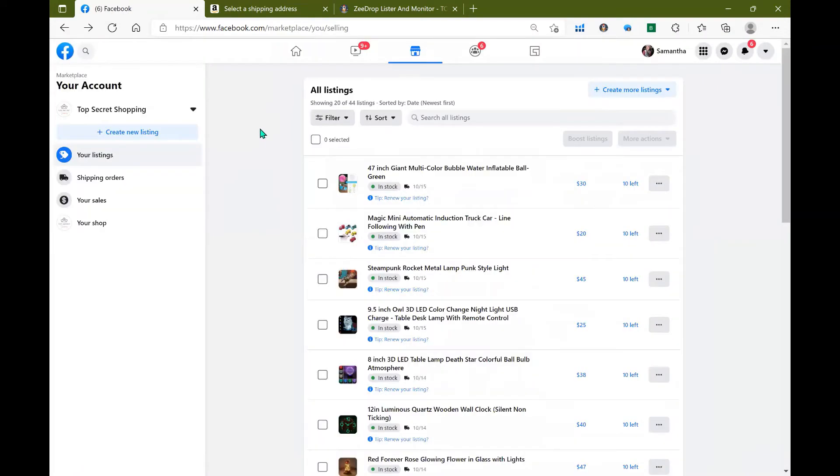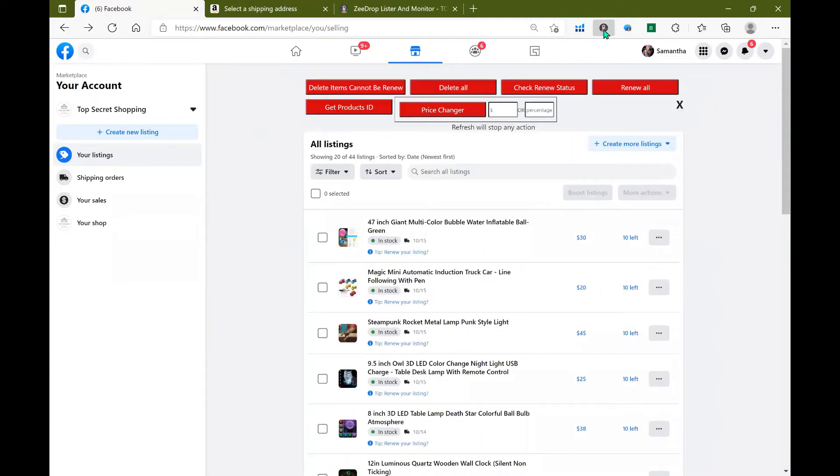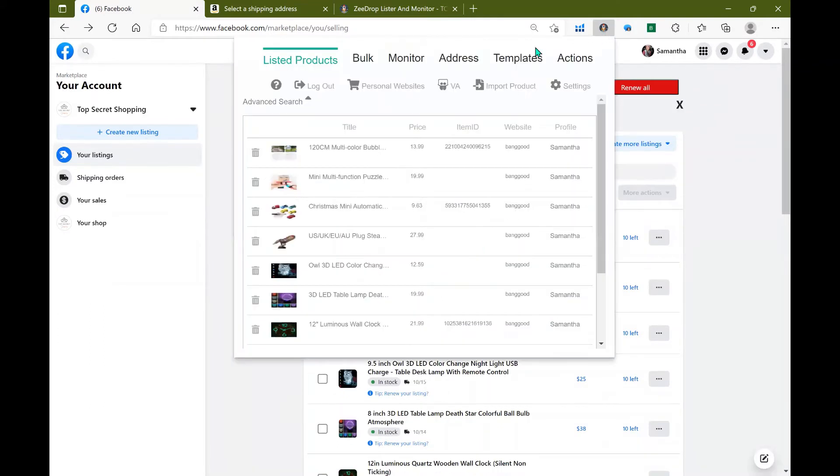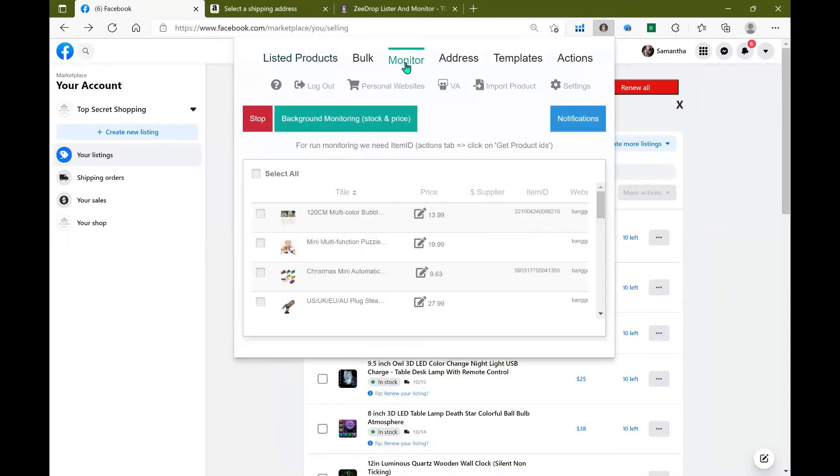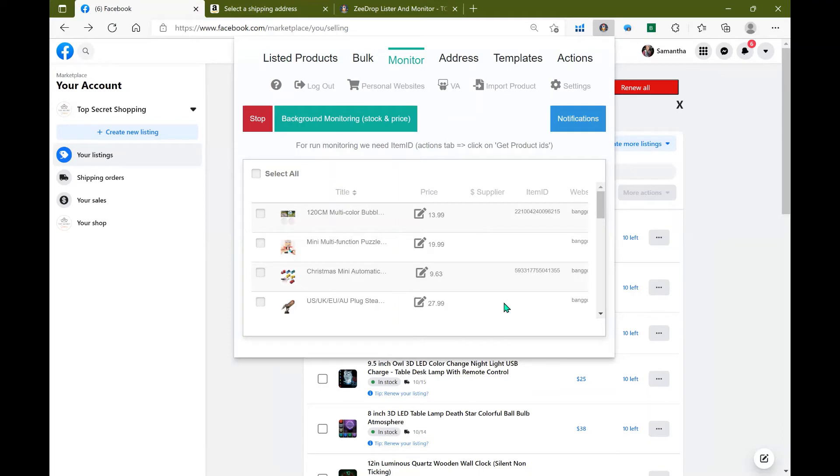Once everything has been updated you can actually head back into your ZDrop extension tool. Go here to the monitor tab and you will have all of your items that are in your store listed as well as the price. You should have a supplier price and an item ID as well as what website these items came from.